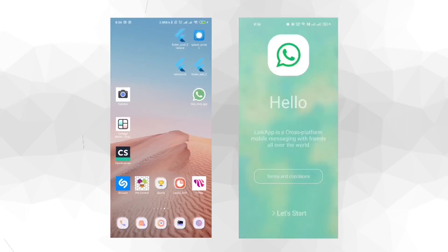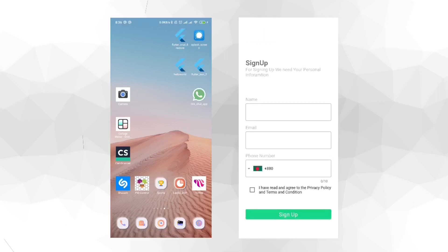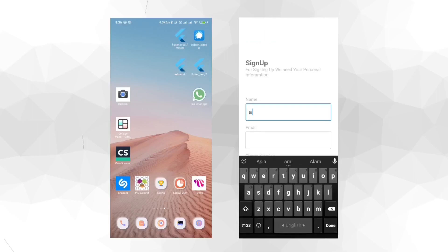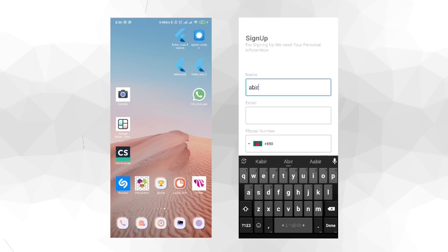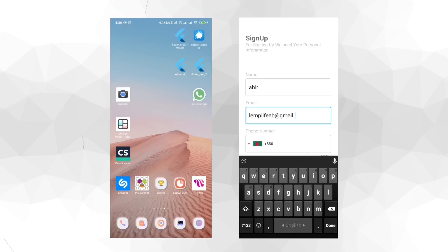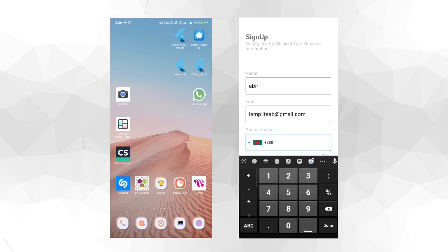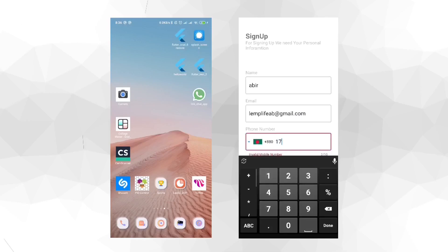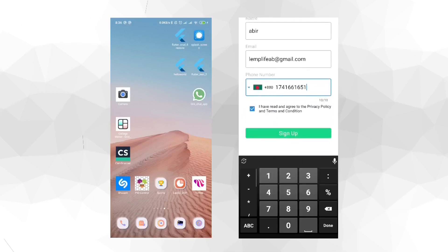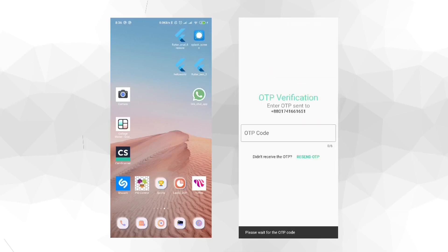You can see that we have a welcome screen. Now let's sign up a user — let's say the username is Abeer, and we'll give an email address, say limplife@gmail.com, and a valid mobile number. Now let's click on the 'I have everything' button and click sign in.